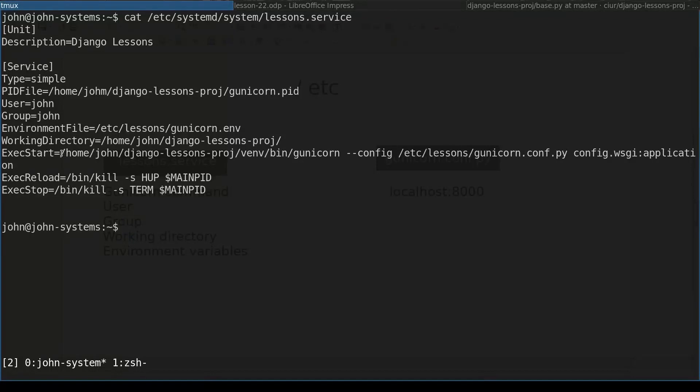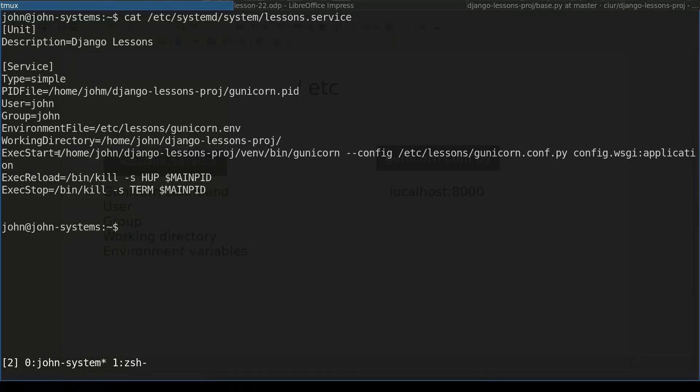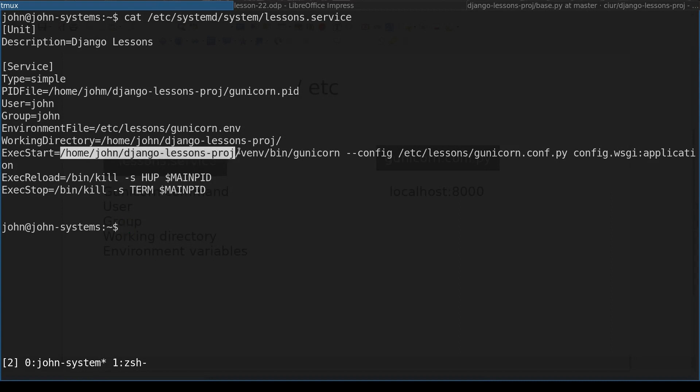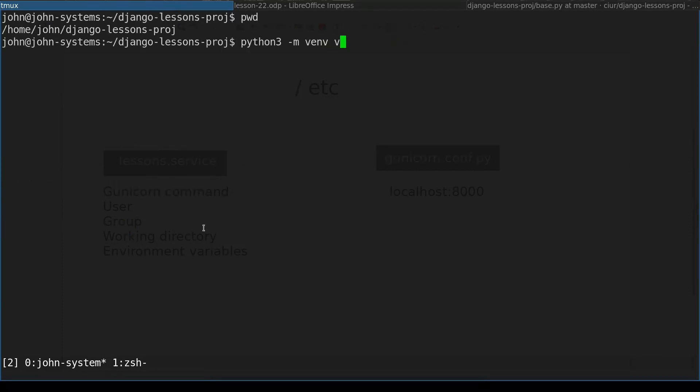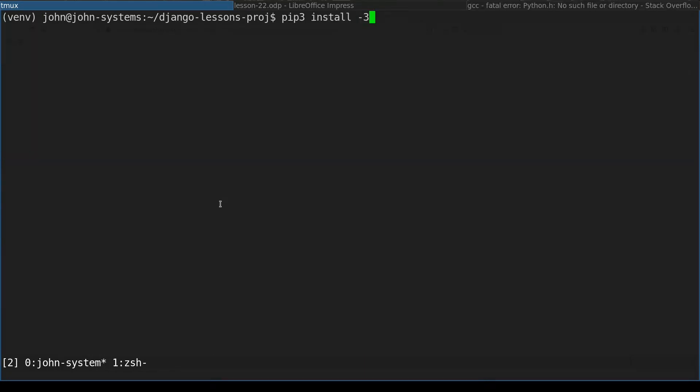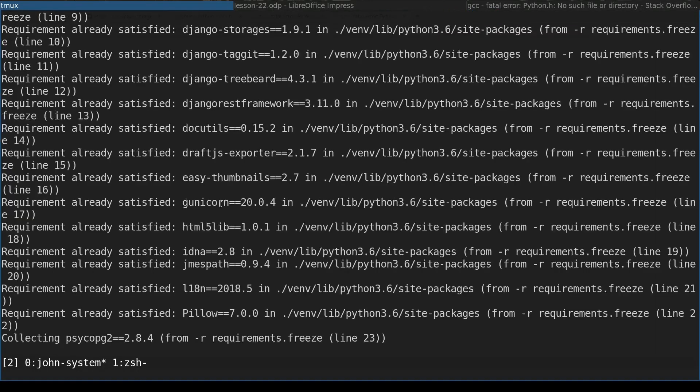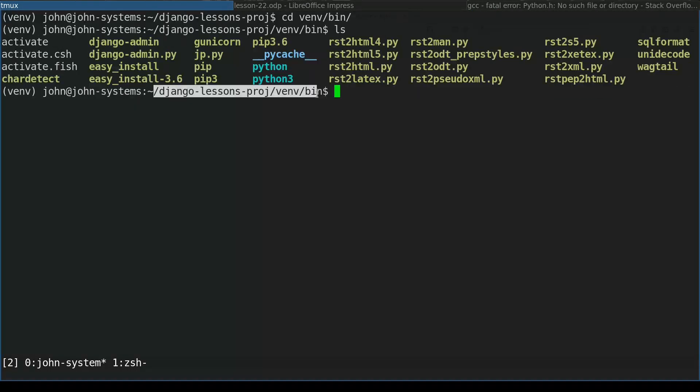If you remember, the absolute path to Gunicorn is this one. This folder we already have it. And this is python virtual environment which we did not create yet. Let's do that now. And now we have Gunicorn in our virtual environment.